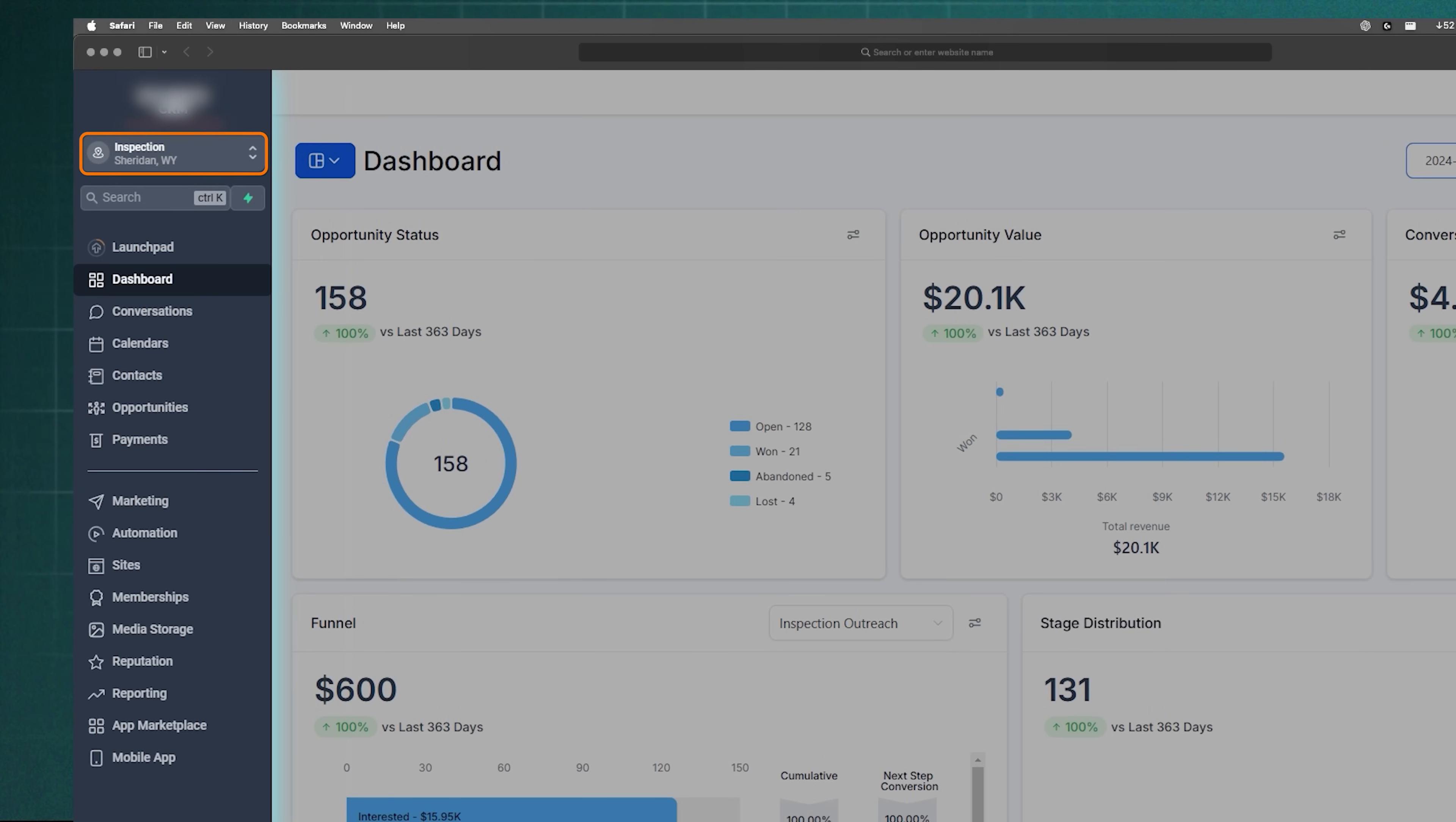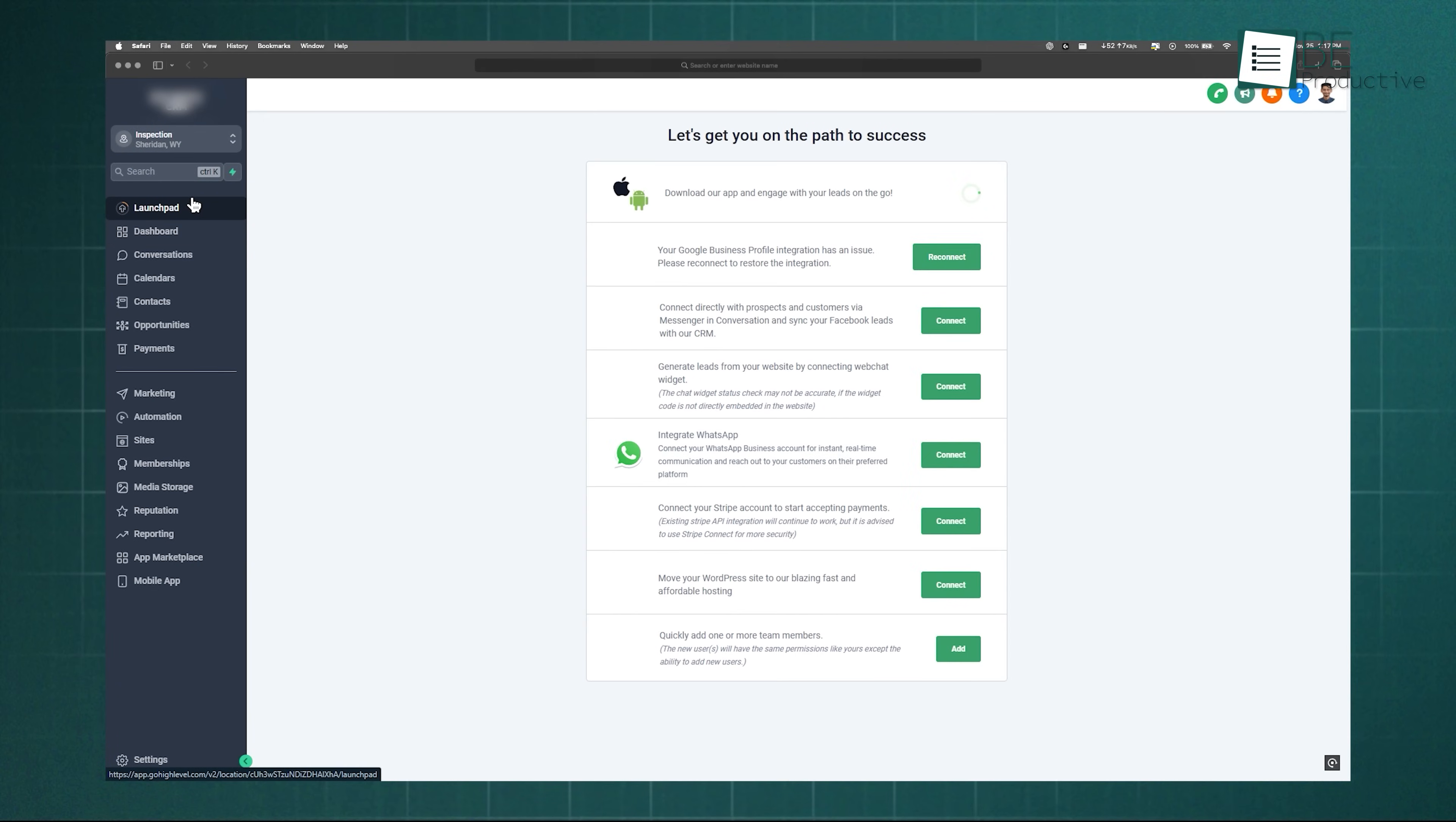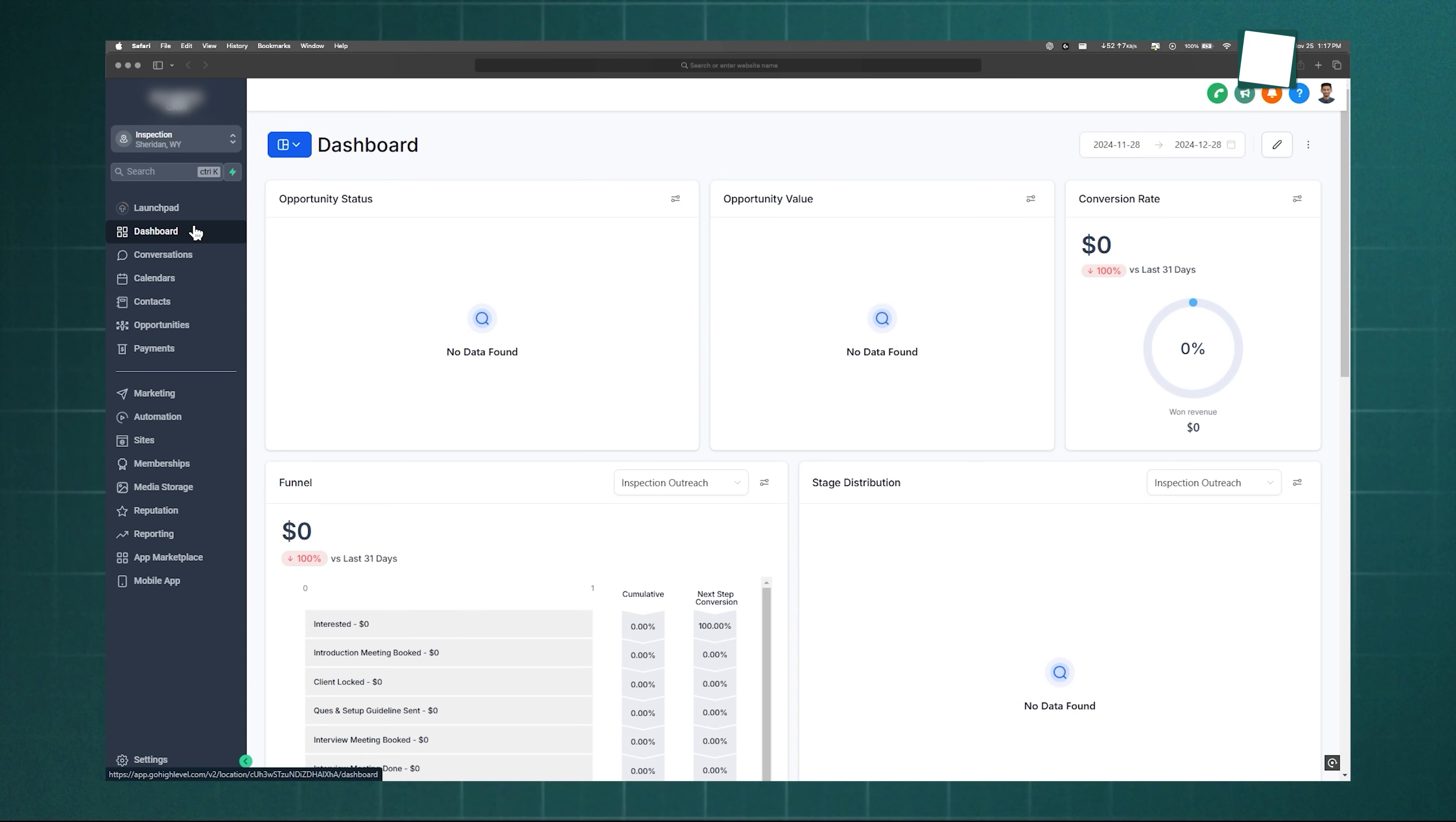At the very top, you can switch between accounts, and just below that, the search bar helps you find anything instantly. In the launchpad, you can connect your social platforms or other tools for smooth integration. Right under it is the dashboard, which gives you a quick summary of your business activities.